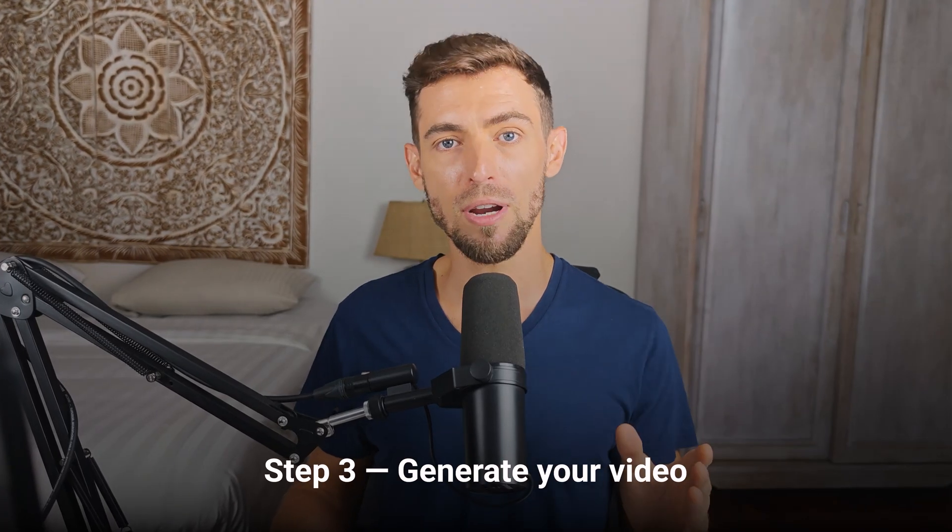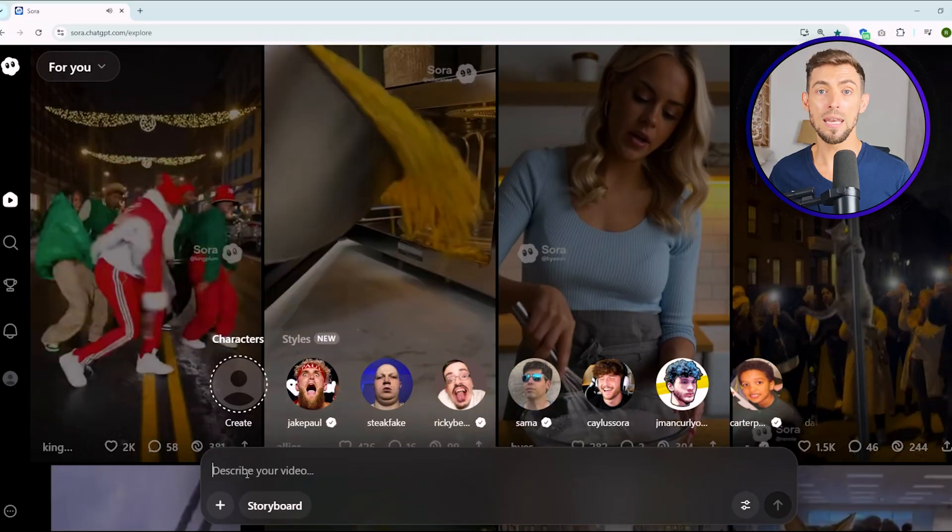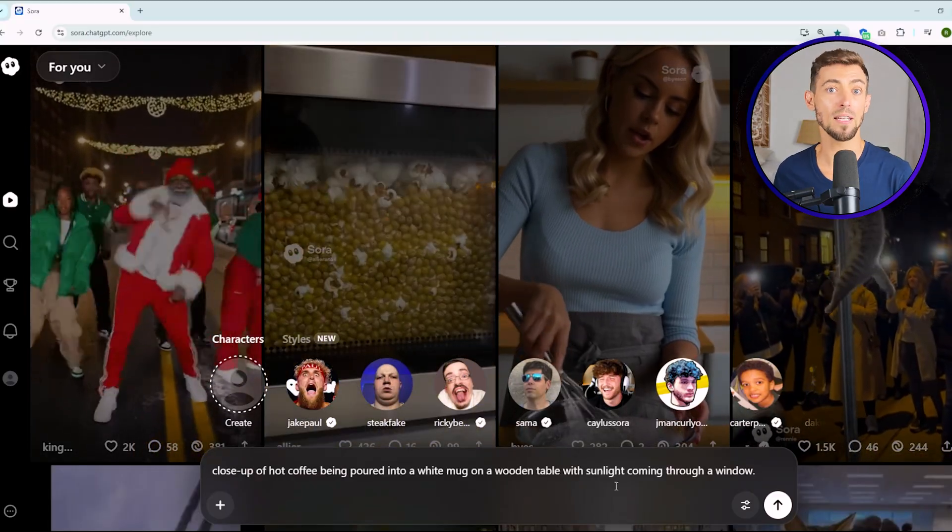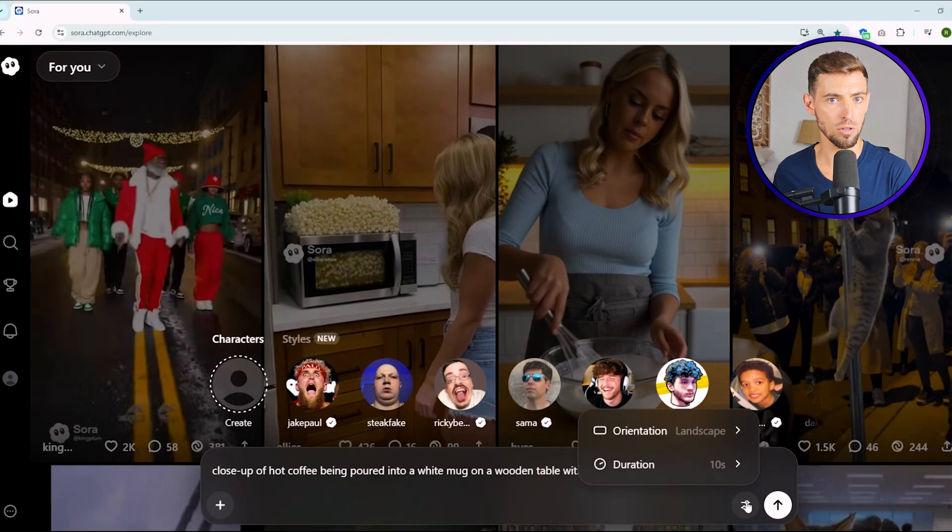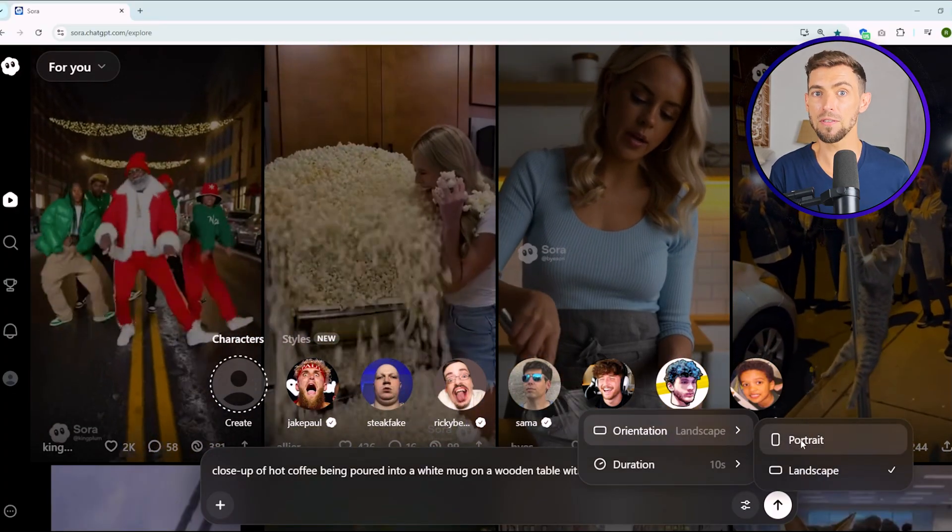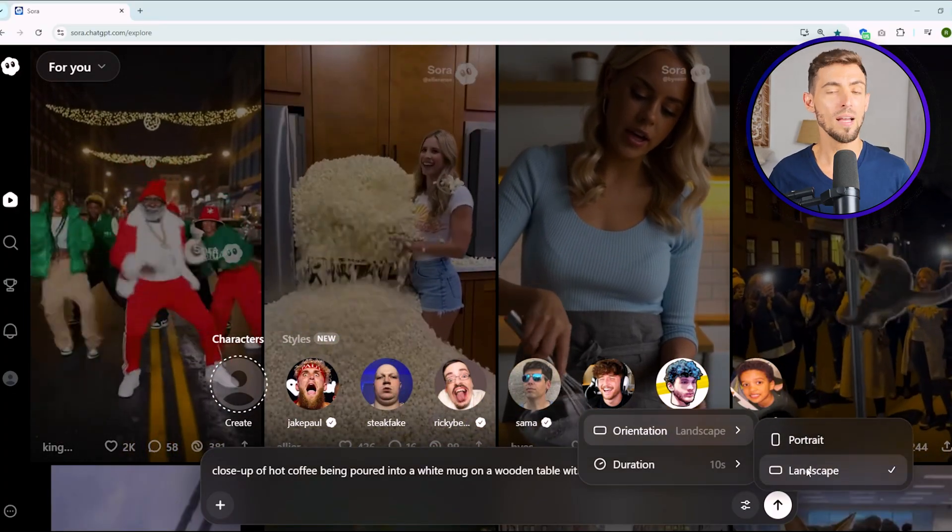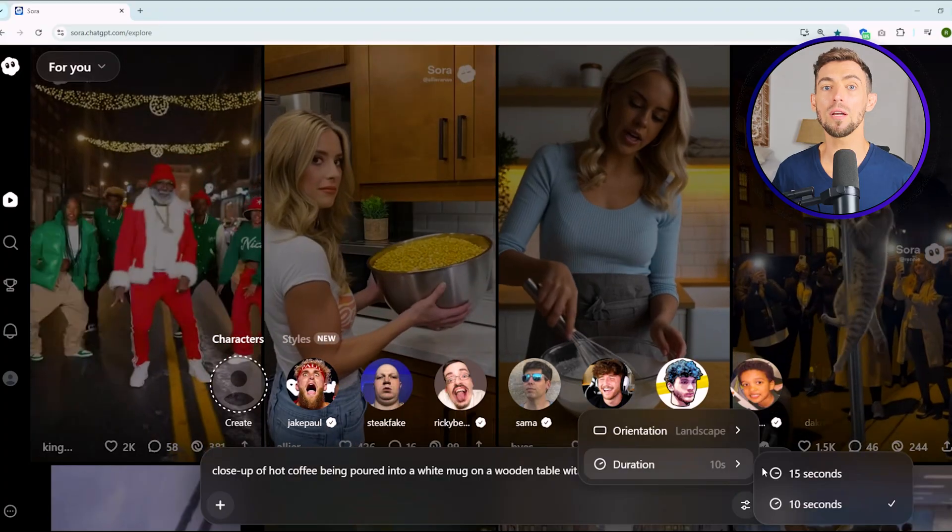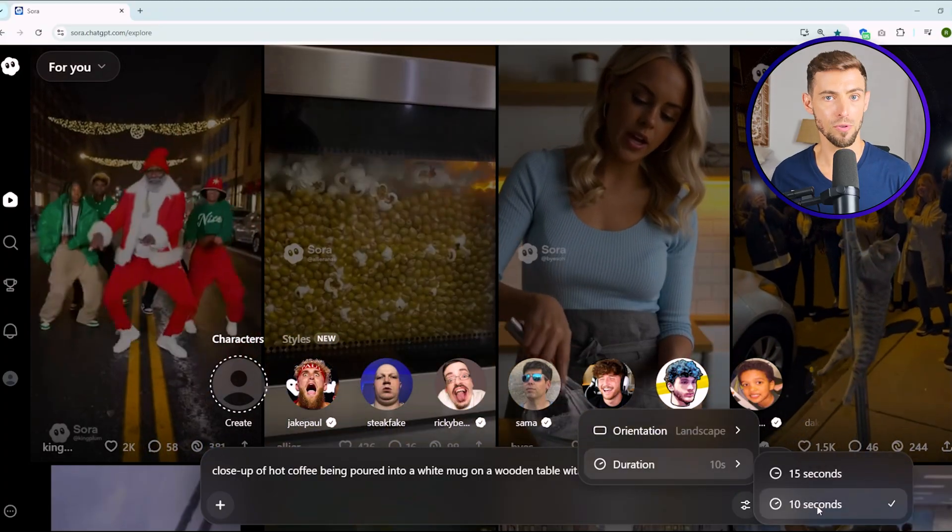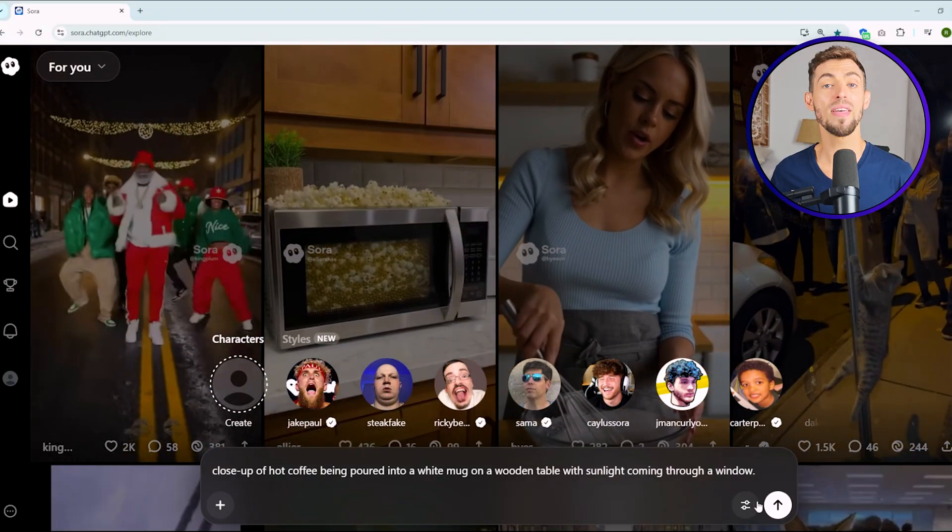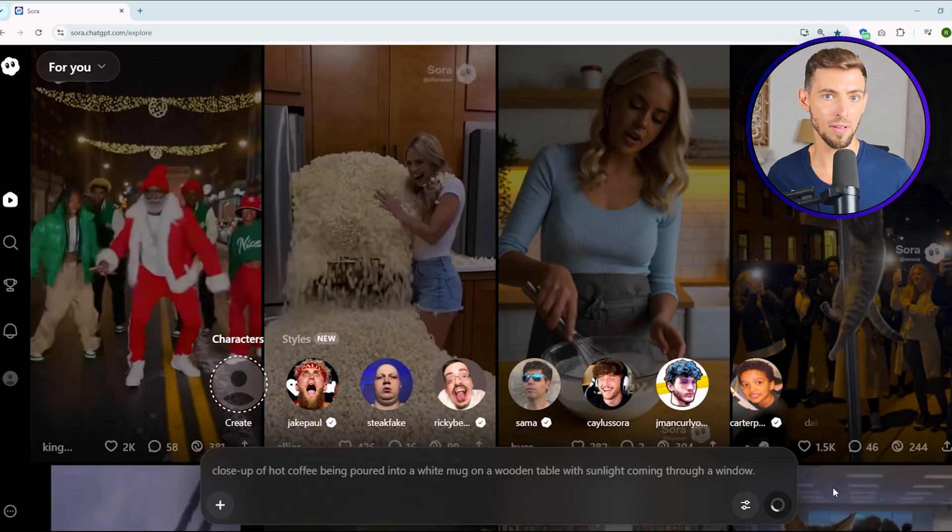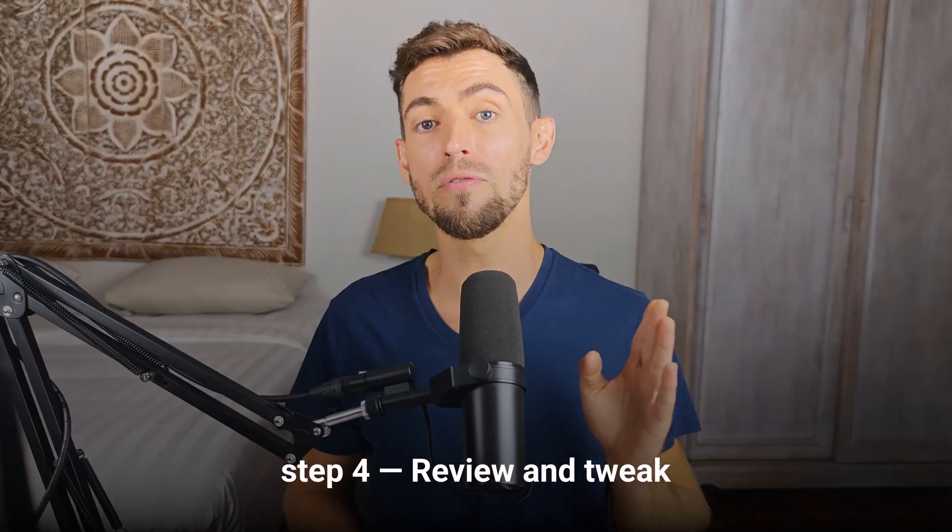Step three, generate your video. This part takes about five minutes. Pick your aspect ratio before you start. 9 by 16 if you're making content for TikTok or Instagram. 16 by 9 if it's for YouTube or your website. Set the duration. I'd recommend starting with 10 to 12 seconds for your first few runs. Then hit generate. Sit back and maybe grab a coffee or just stare at the loading bar and question your life choices. Either one works.